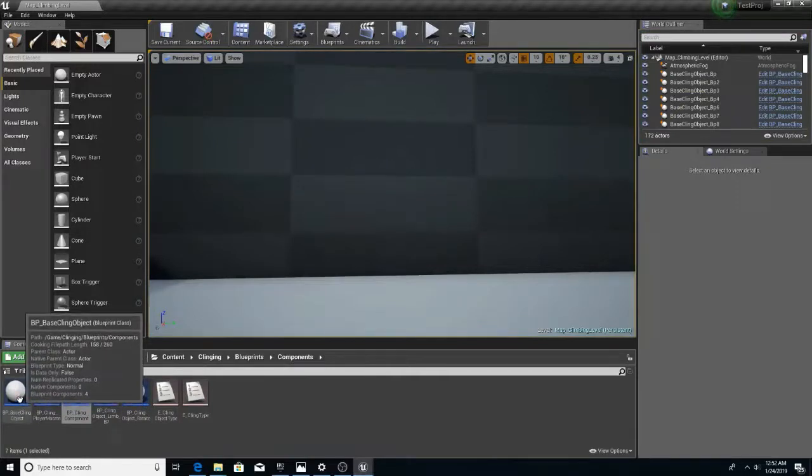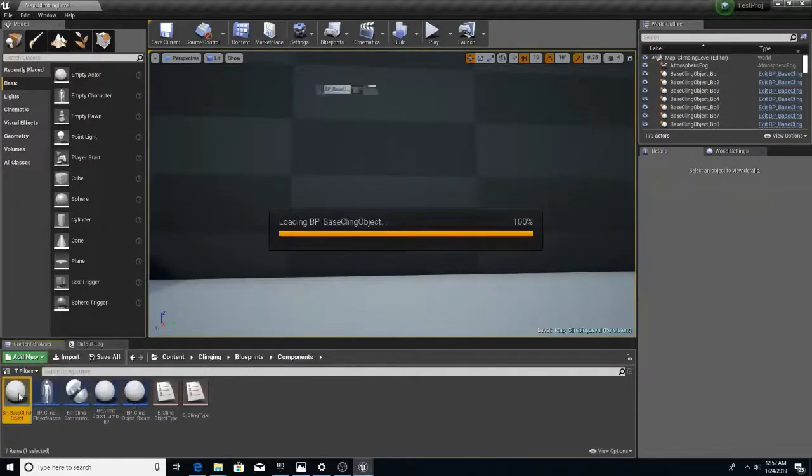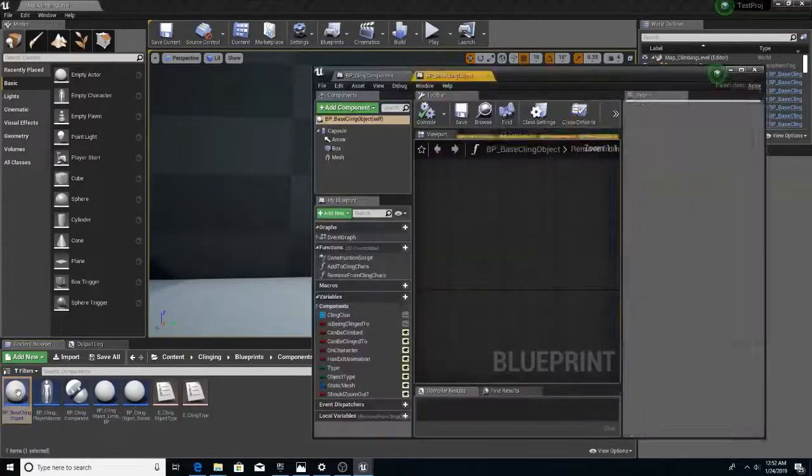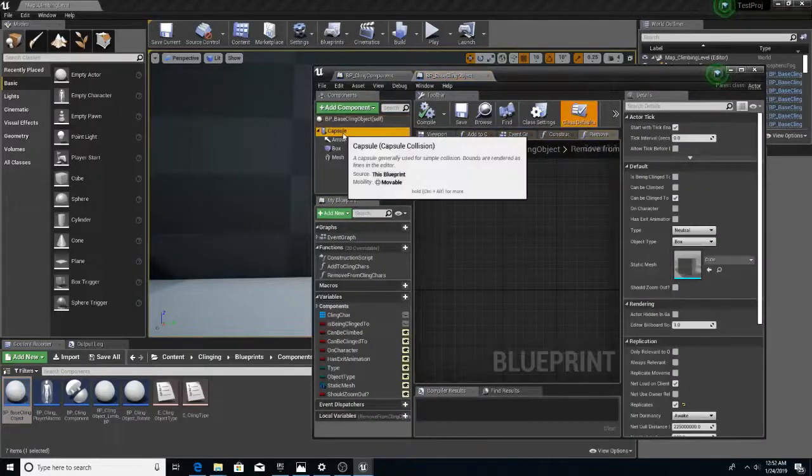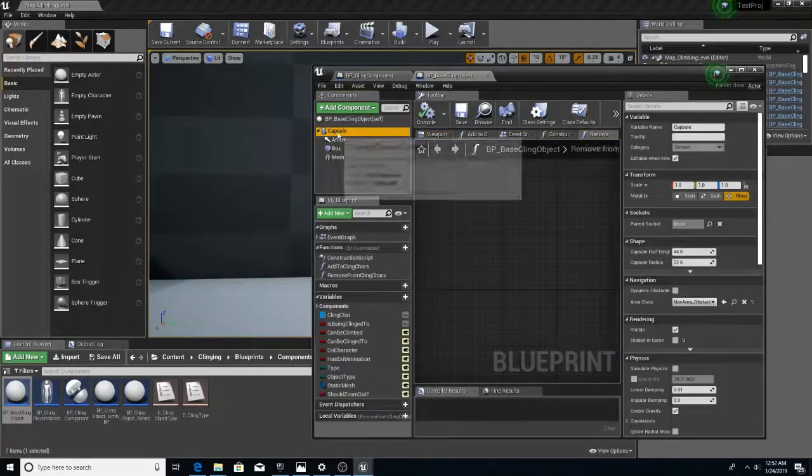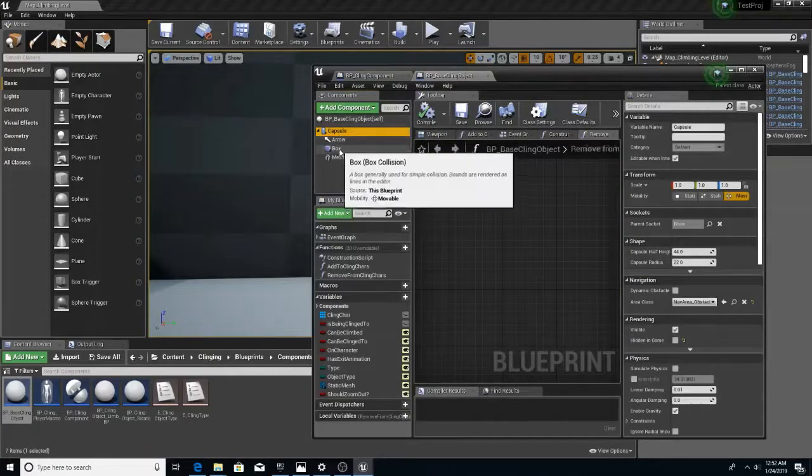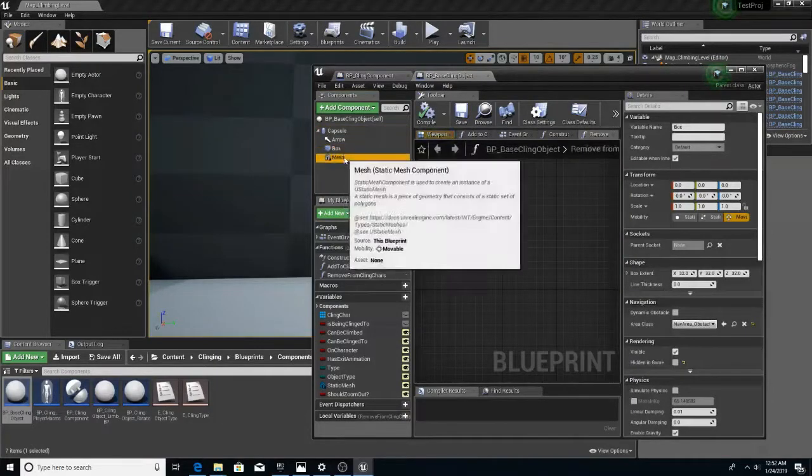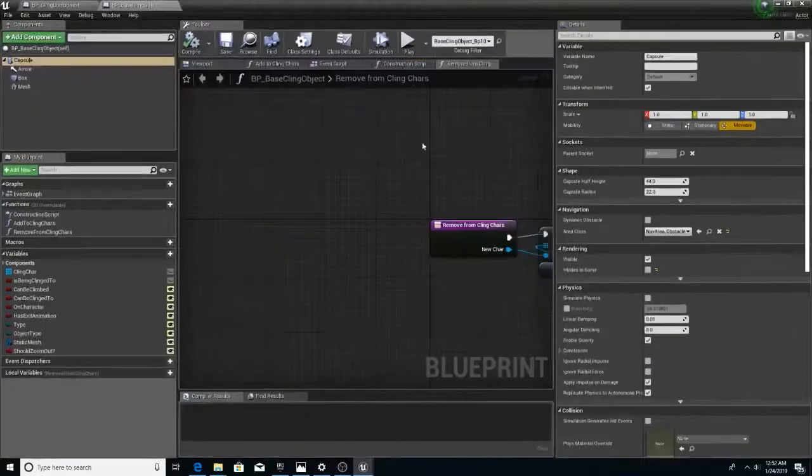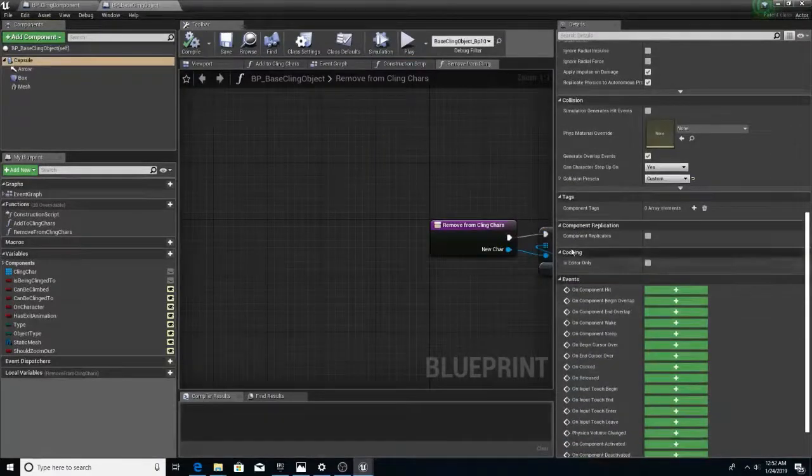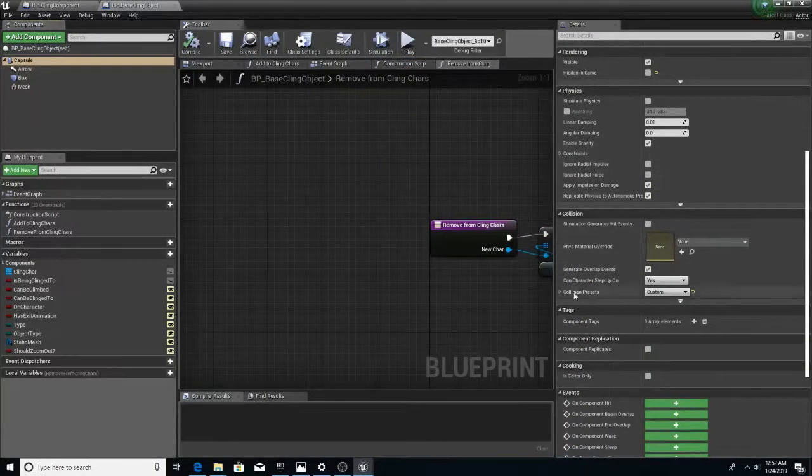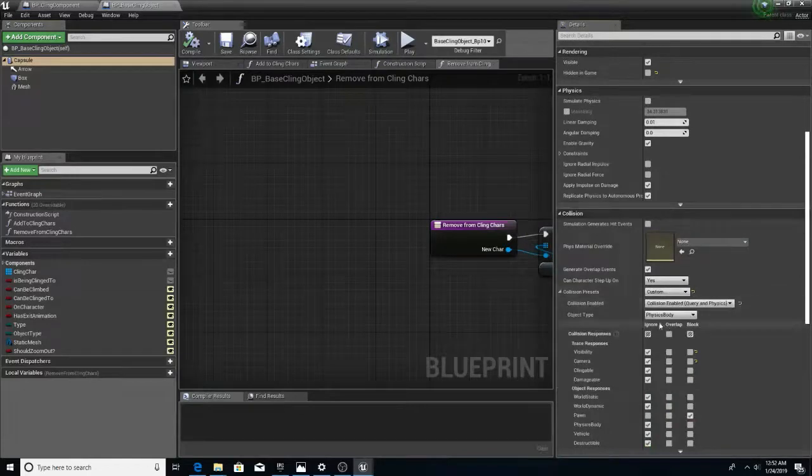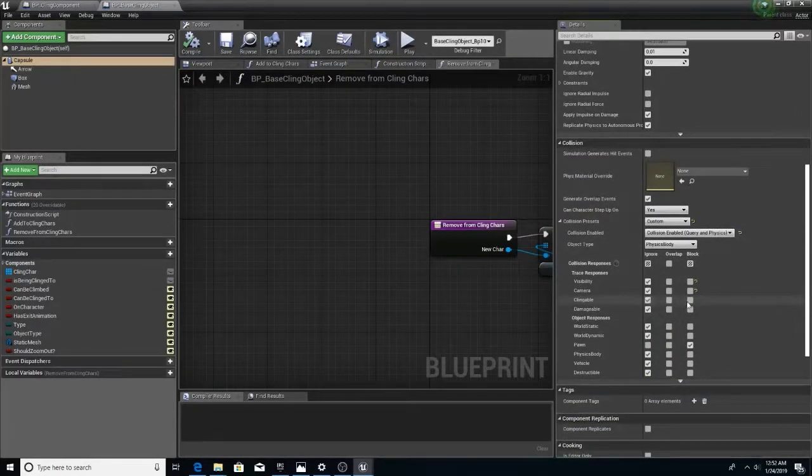Let us go to the base cling object. Because, since we just set up our trace channels, we need to make sure that our capsules, our box, and our mesh all block that channel. I'll block the clingable channel. You see, it's set to ignore. So, we set it to block.